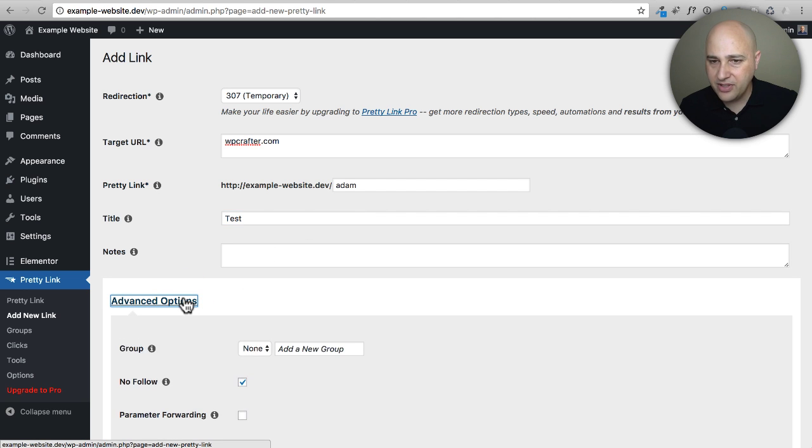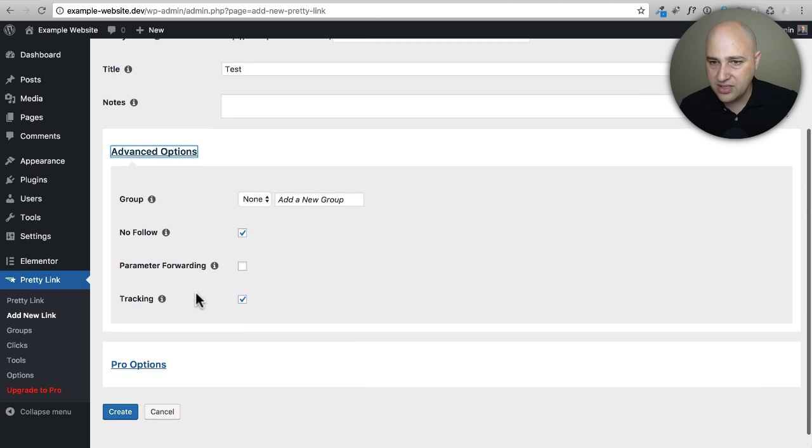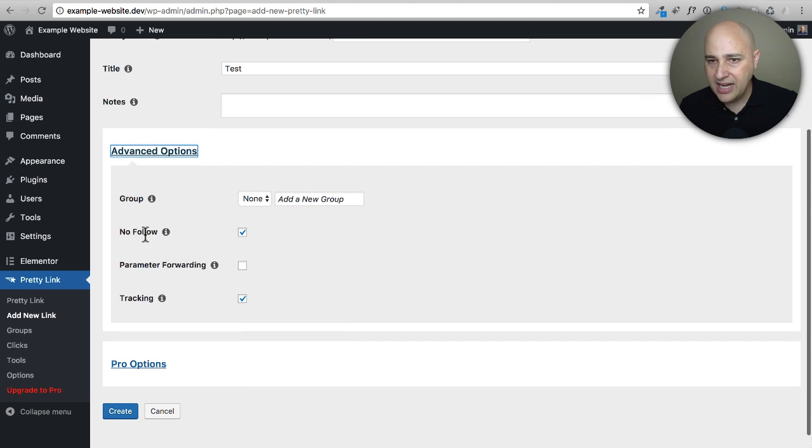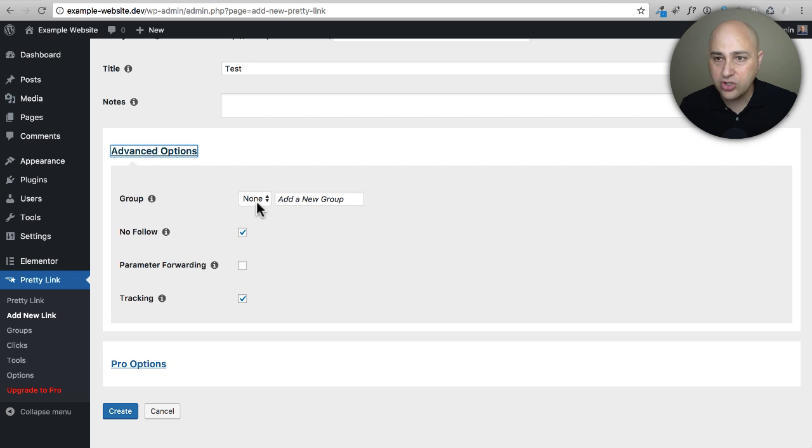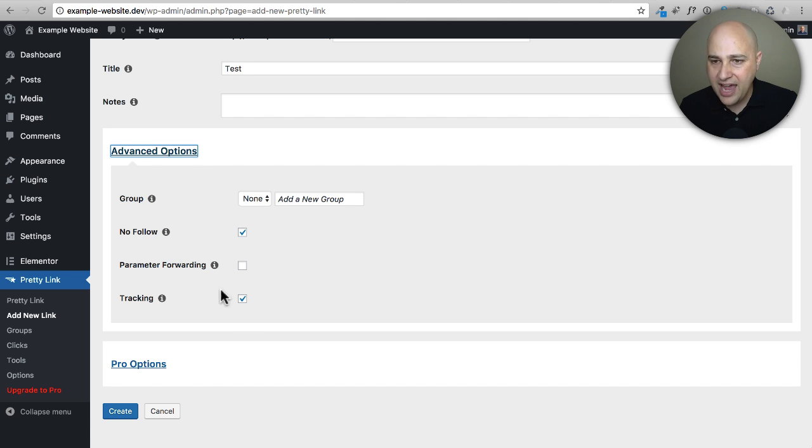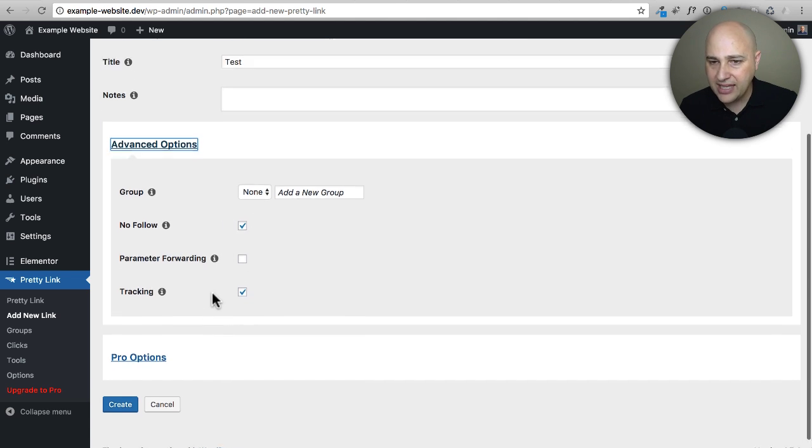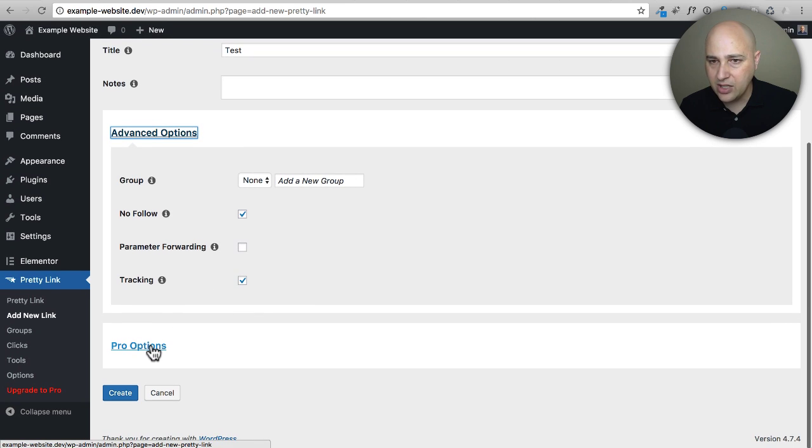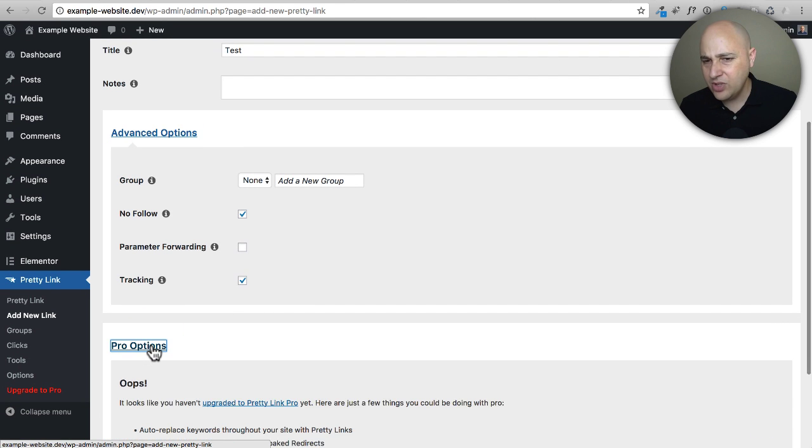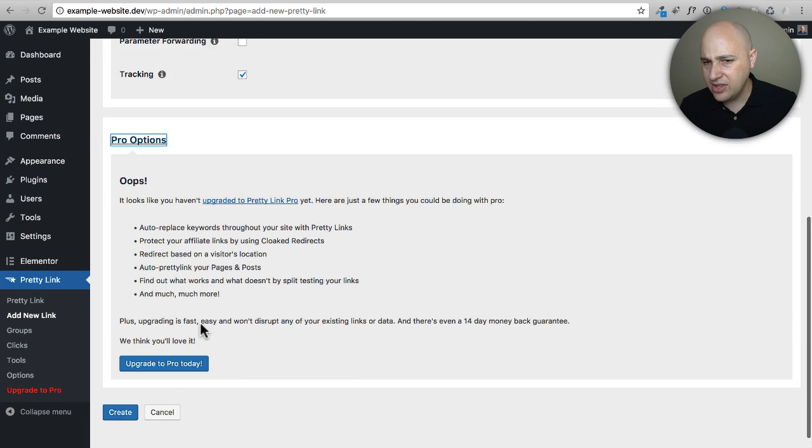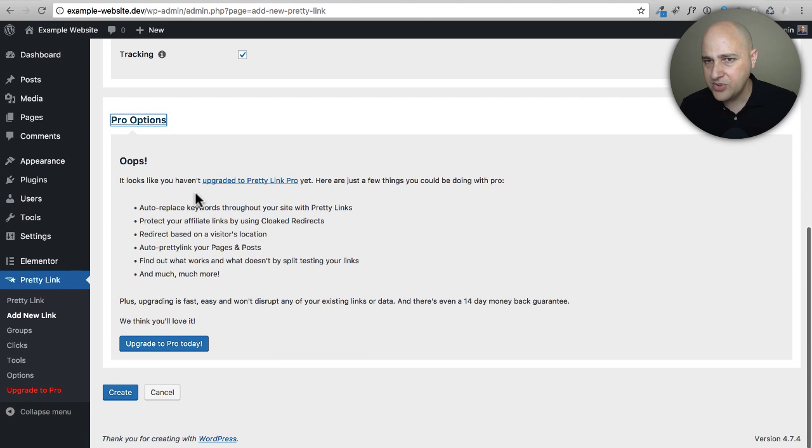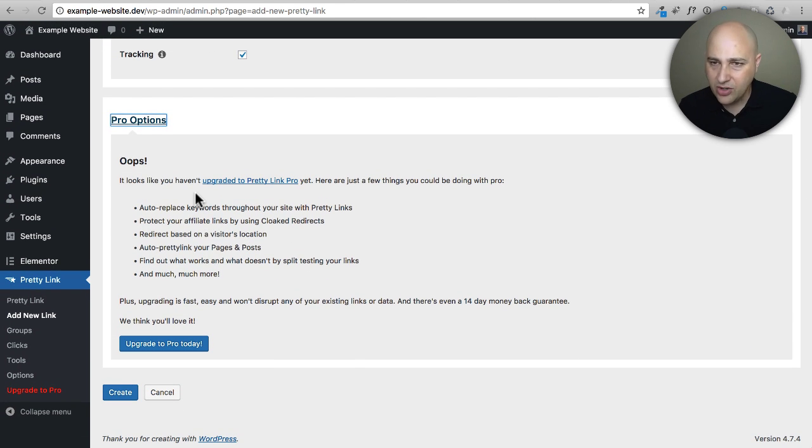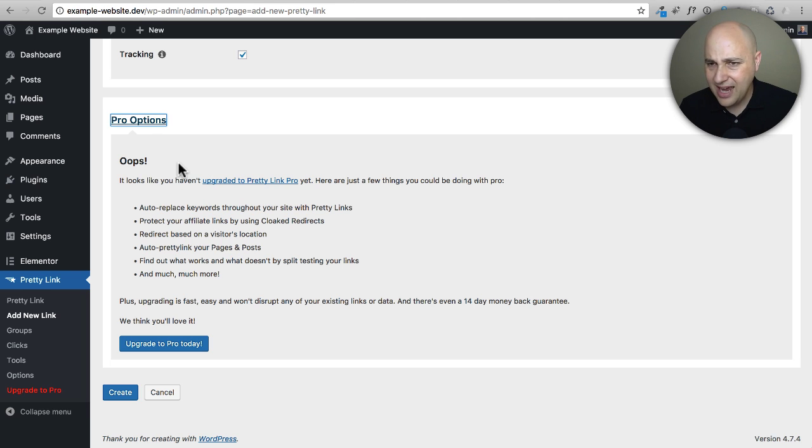We could go ahead and give it a title if we want - I'll just call this 'test.' Then we have some advanced options here and I usually like to make this a nofollow link. You can also group these links together. I always have the tracking enabled right here. It shows you the pro options - yeah, it's just saying you don't have the pro version so you're not going to get any of these pro options.